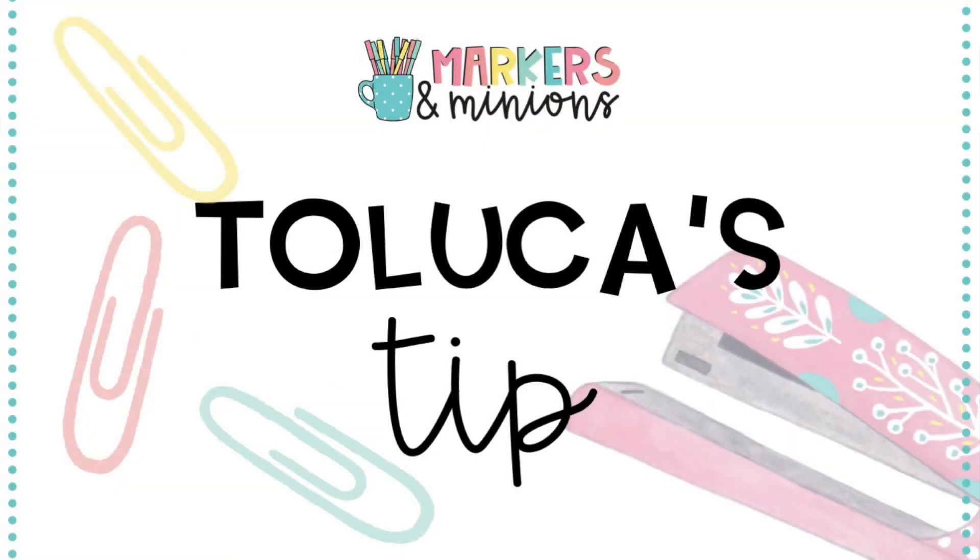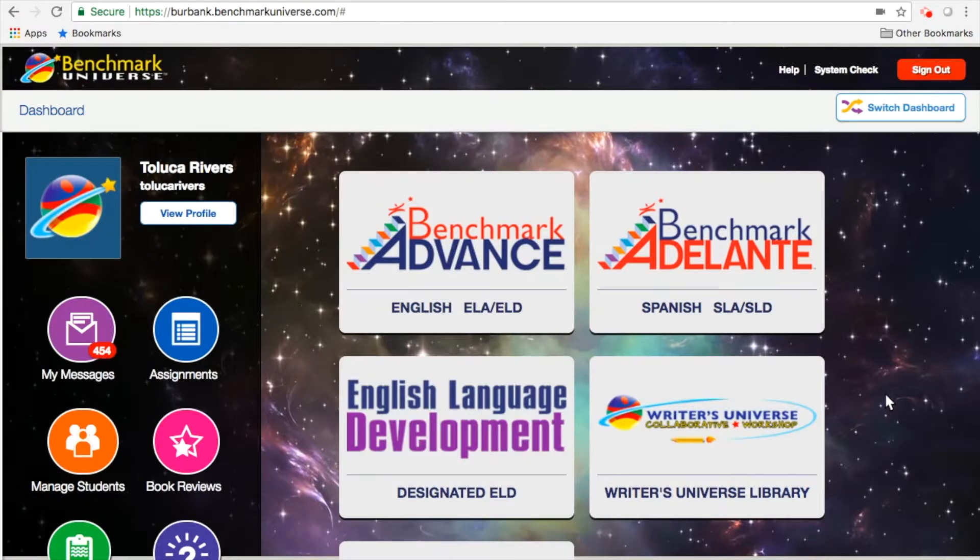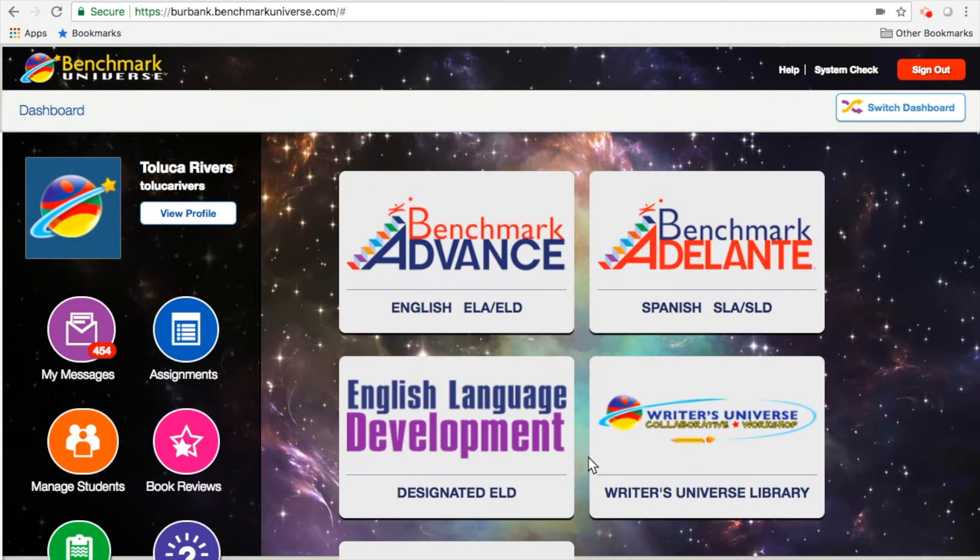Hi everyone, I'm Toluca from Markers and Minions and this is a Toluca's tip video. For today's tip, I'm going to show you how to pull up your HSS and NGSS alignment for each of the units that correspond with those science and social studies concepts.